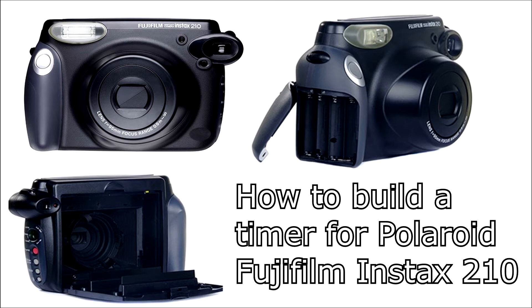Hi everybody! Today I'm going to build a timer for the Polaroid Fujifilm Instax 210.